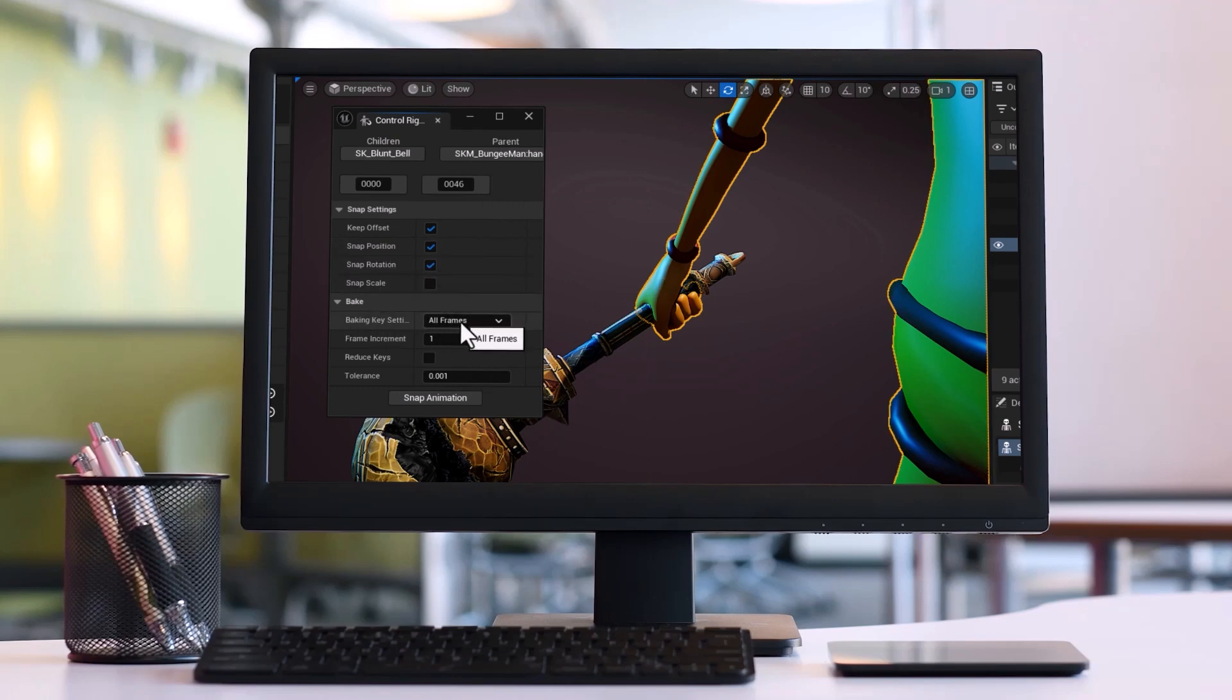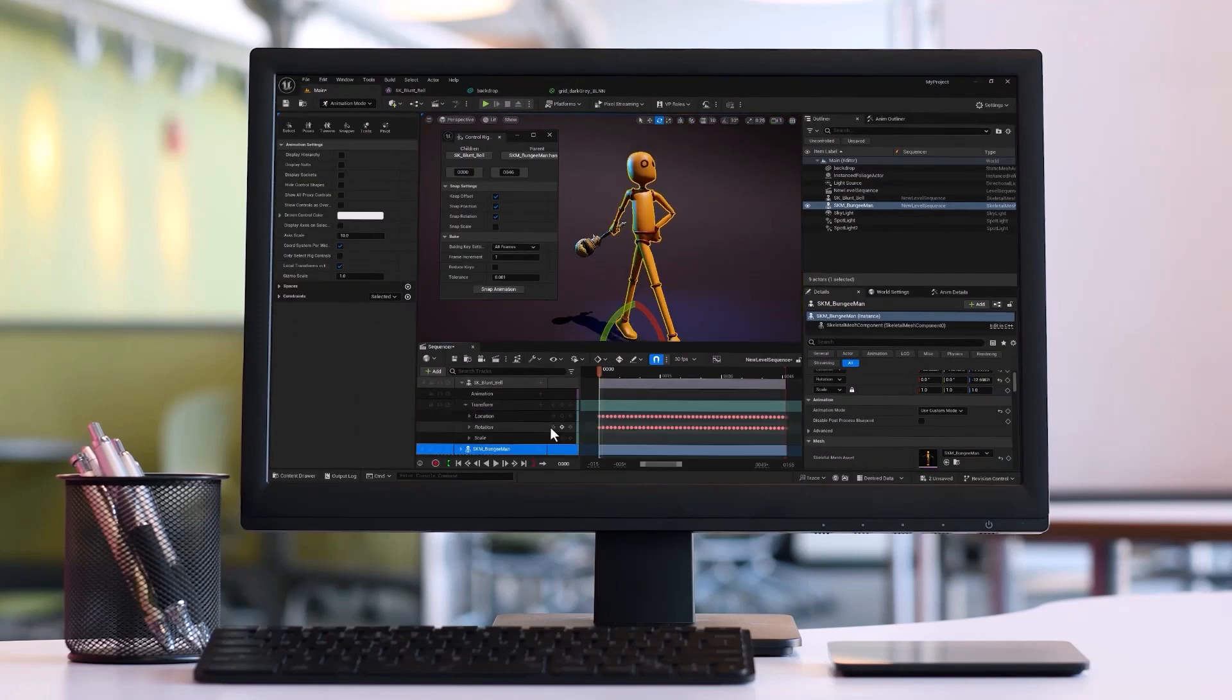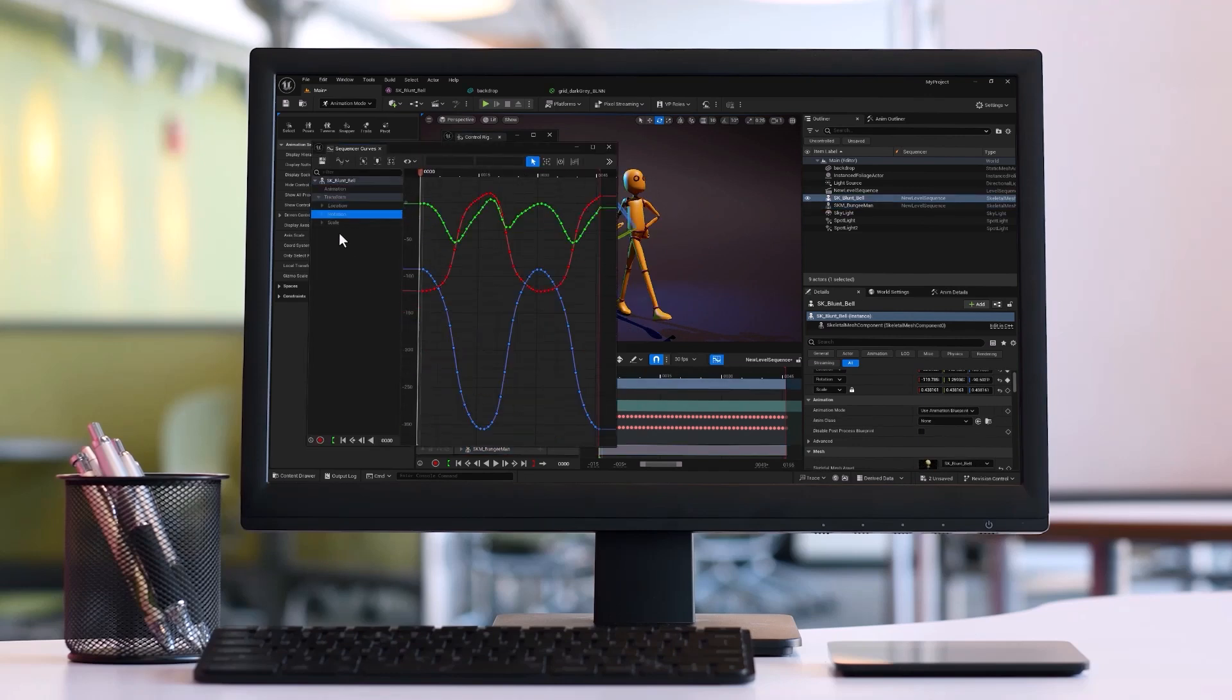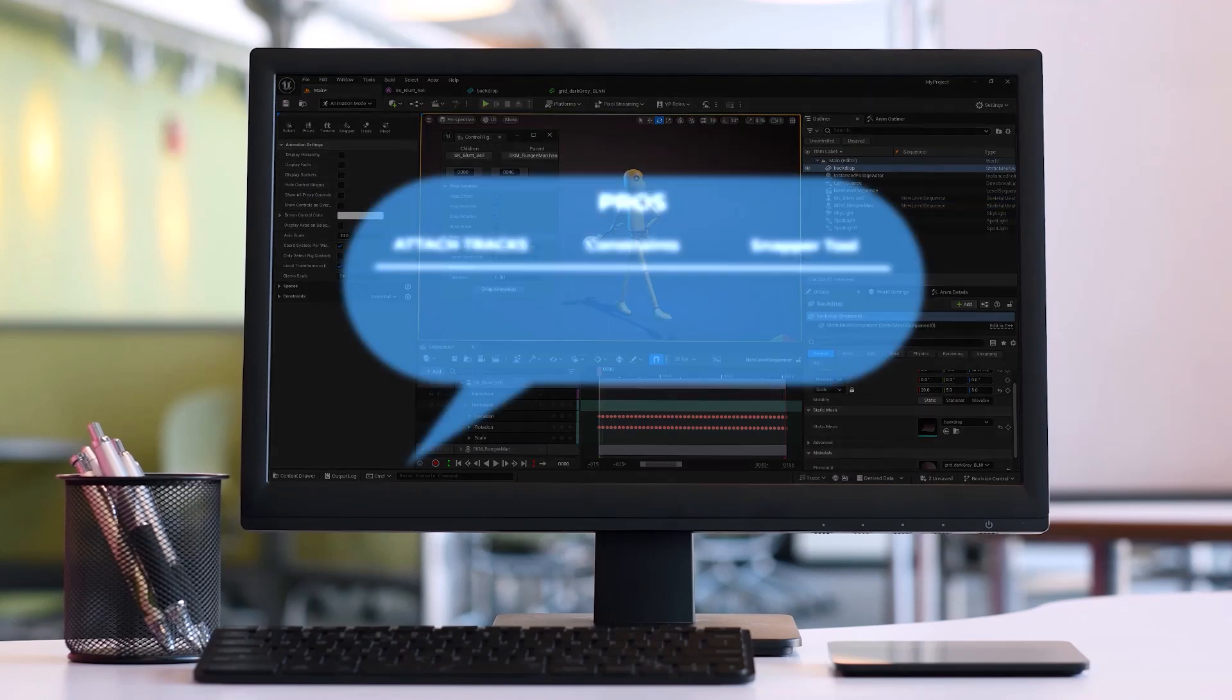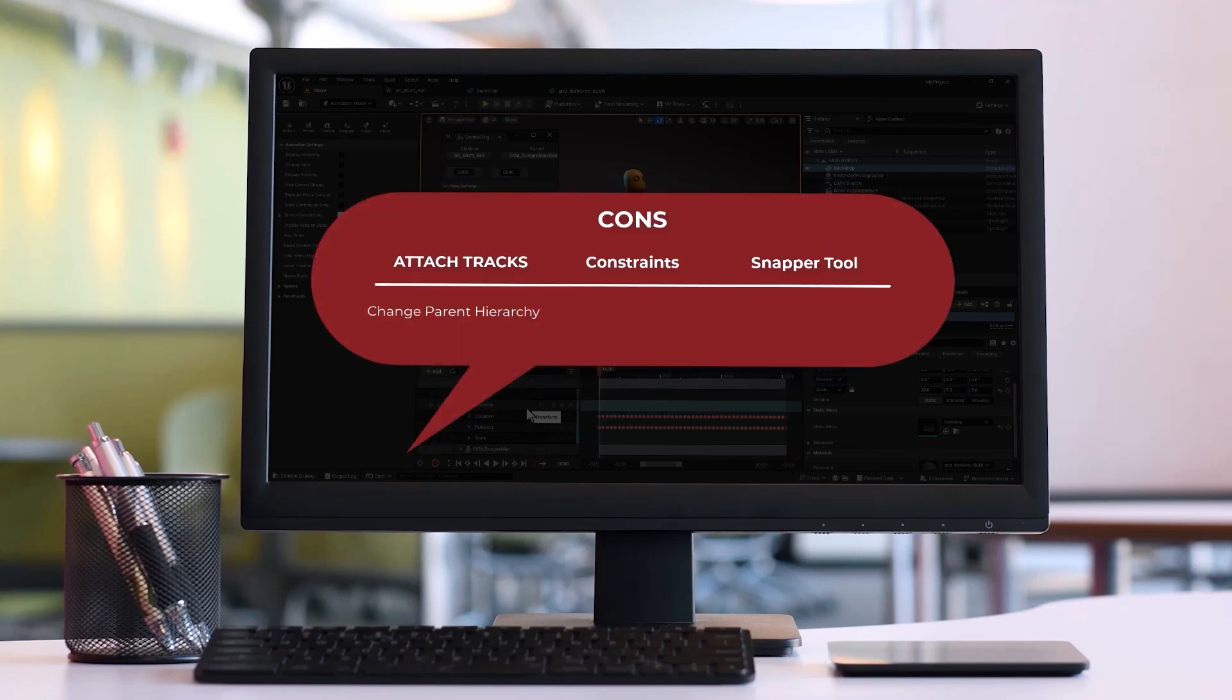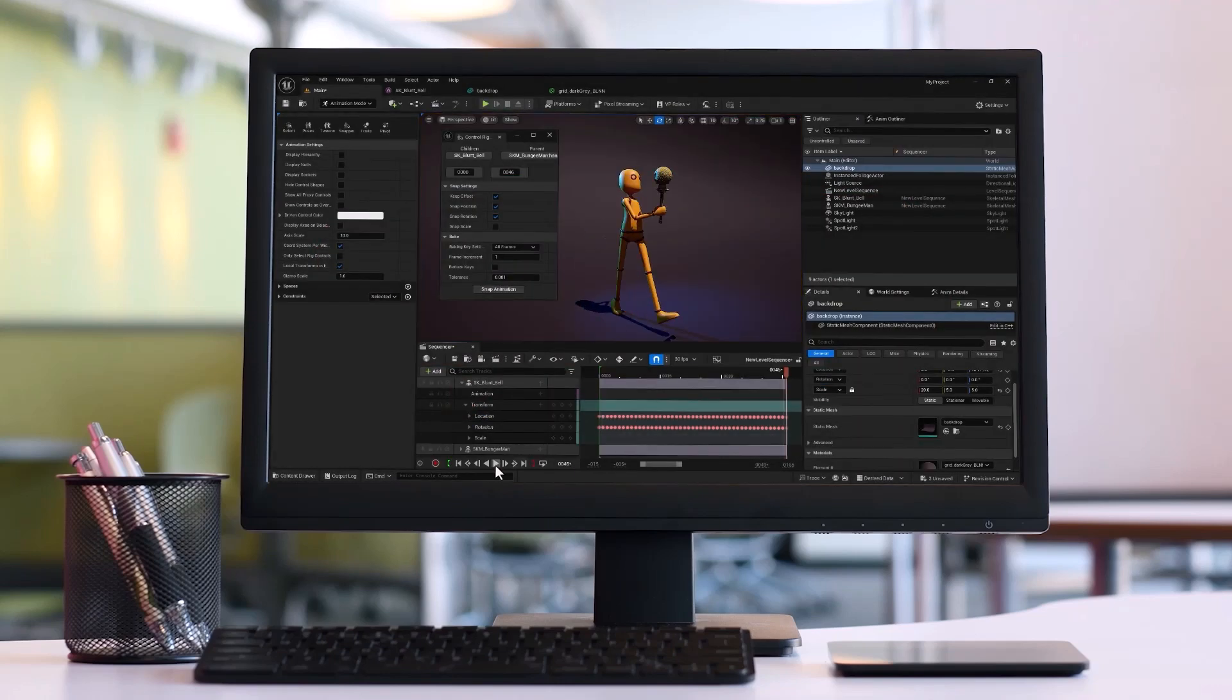We'll also explore the pros and cons of this method compared to others. By the end of this video you'll be equipped with various techniques and be ready to handle both simple and complex animations in Unreal Engine. Let's get started.